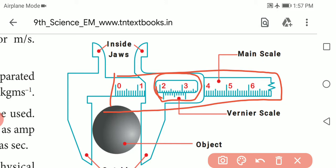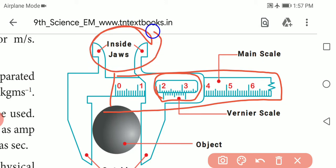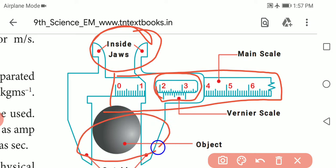At the top is the upper jaw. The upper jaw and the lower jaw are the main parts. The main scale has millimeter divisions — each line indicates 1 millimeter. If you look at the upper jaw, there are 10 divisions on the vernier scale.